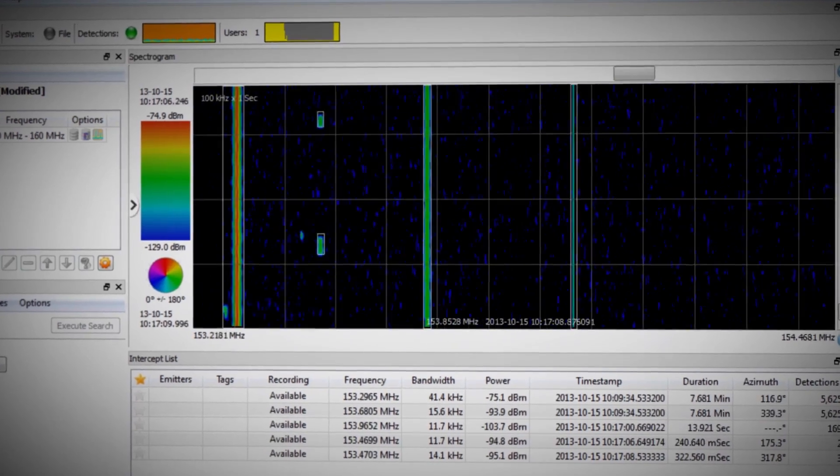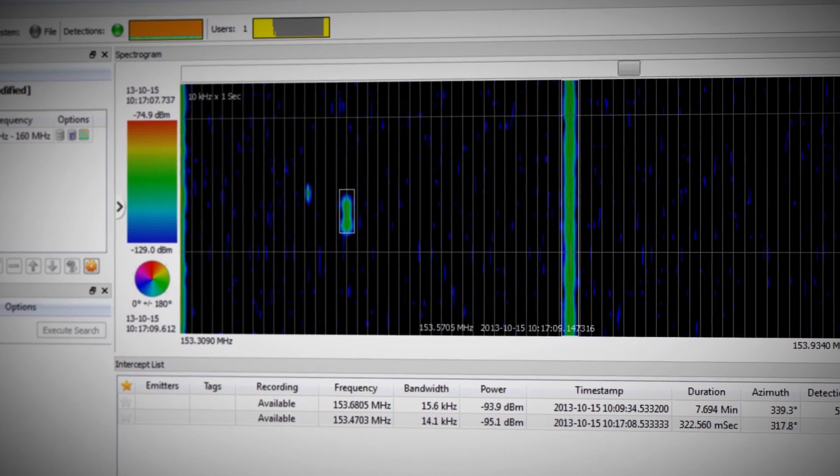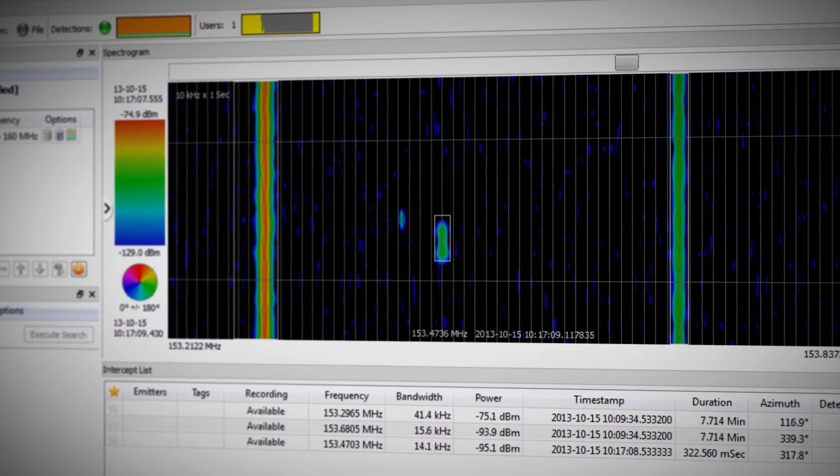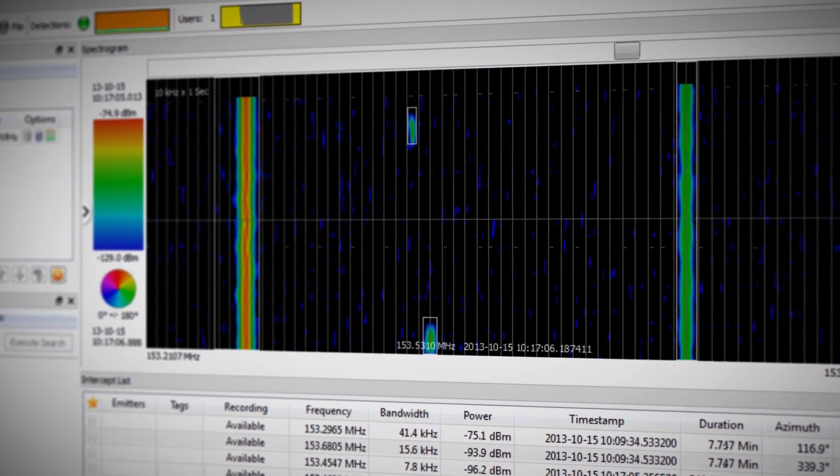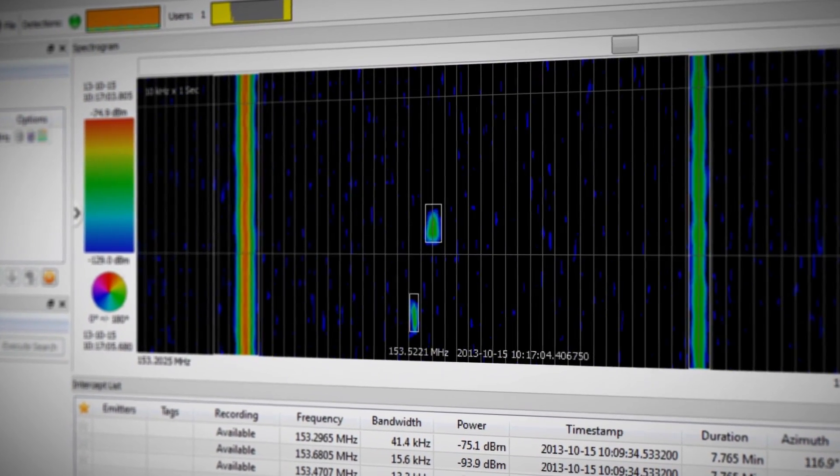For example, the new spectrogram display pans and zooms just like an internet mapping app. And since spectrograms are recorded, you can browse back in time and see past signals at any resolution: seconds, minutes, hours, or even days.